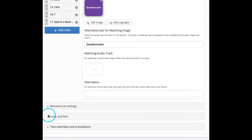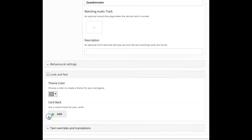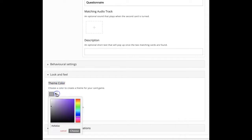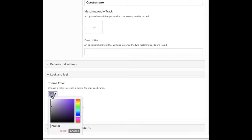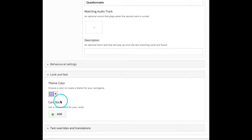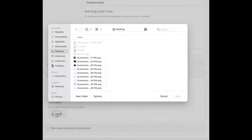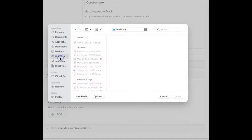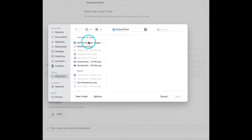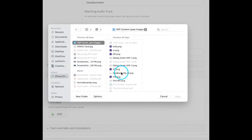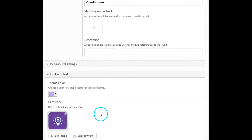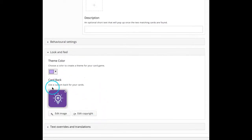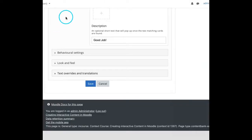Under look and feel, you can choose a color to create a theme for the card game. Also, we can use a custom back for the cards. Like when it first loads, we have to see the back of that card. Instead of an empty card, we can add some image. So we can add an image here. So let us add one image.